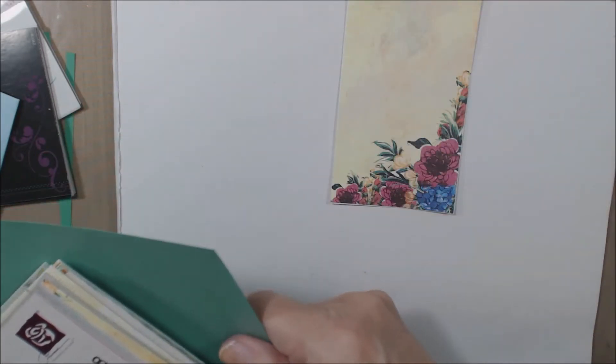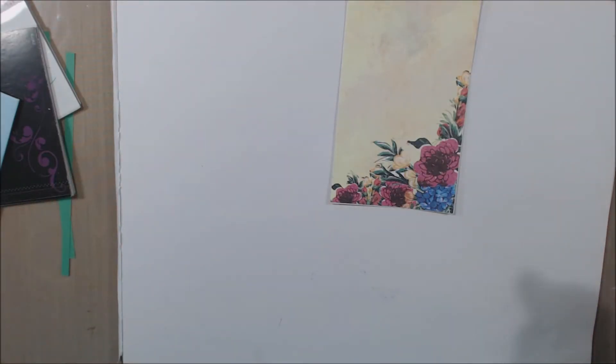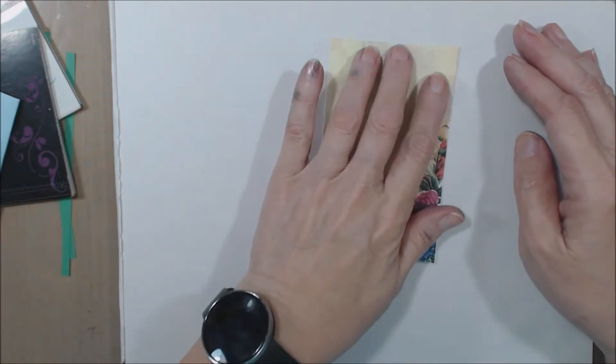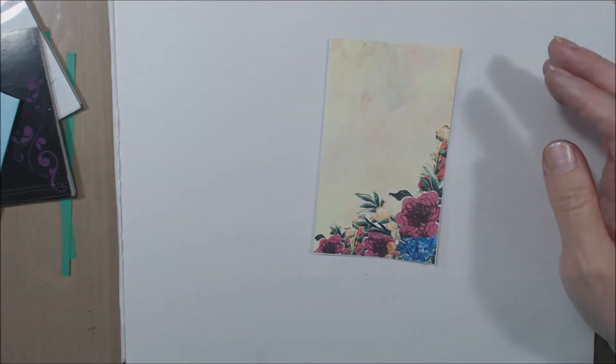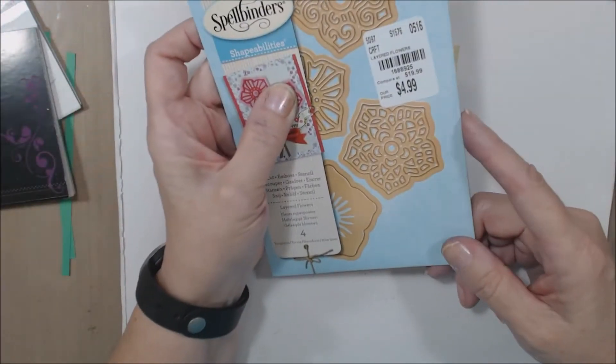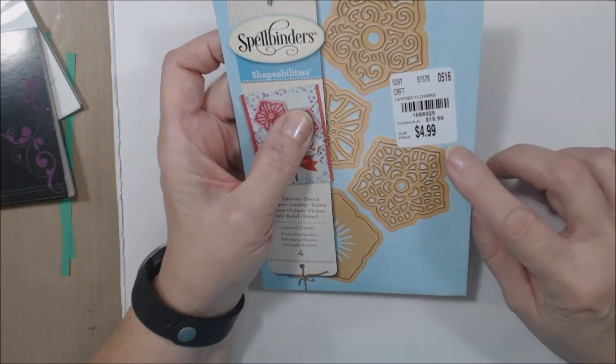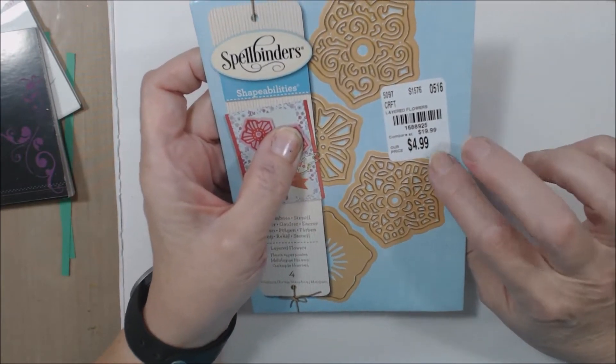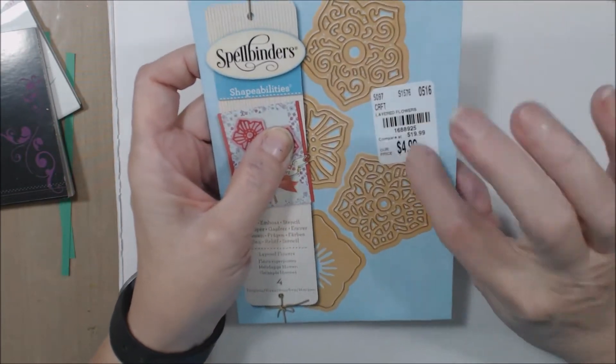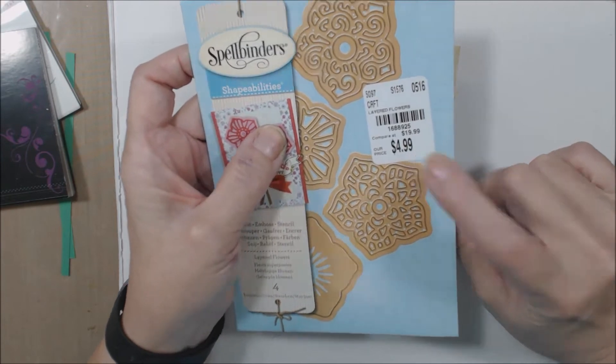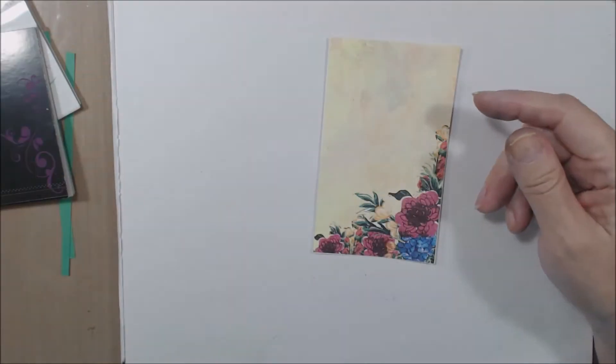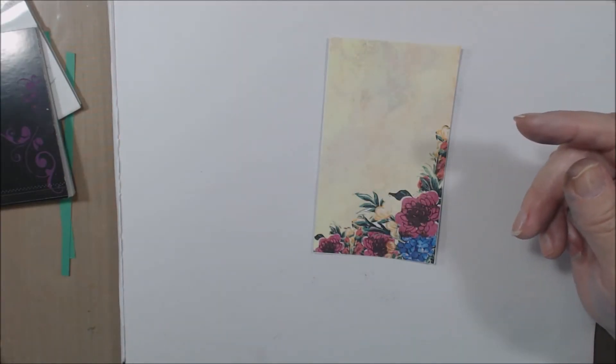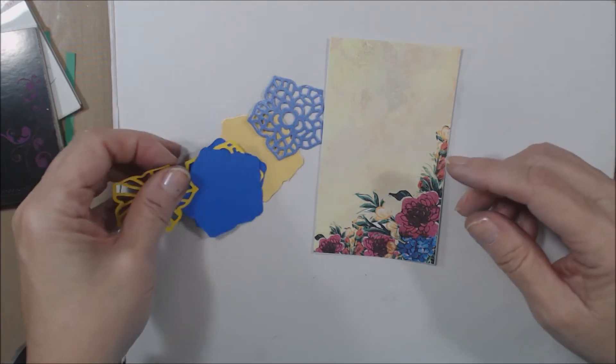I was using some of these papers earlier, and what I found was this die from Spellbinders. I had been over to Tuesday Morning. It's got four dies in it for $4.99, which I thought was kind of a steal, so I'm going to work with that today. I've got a few of them cut out.